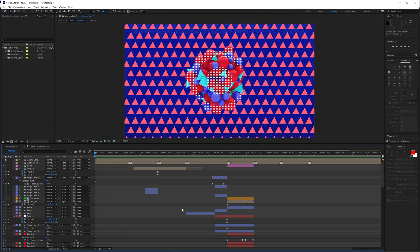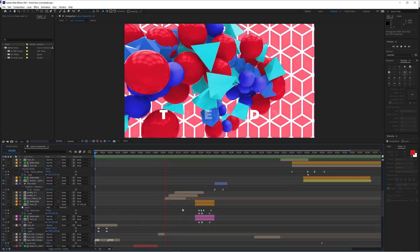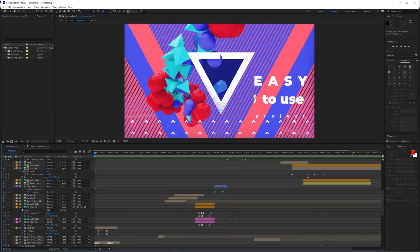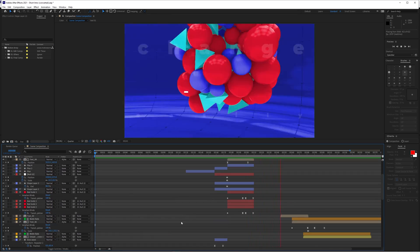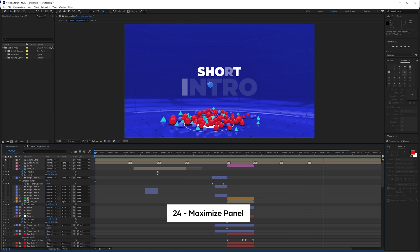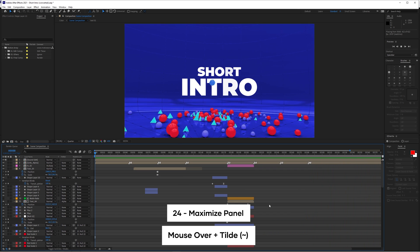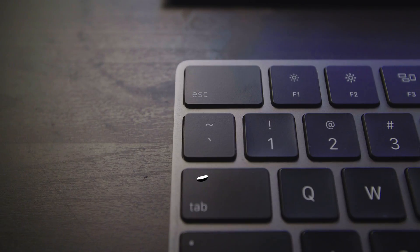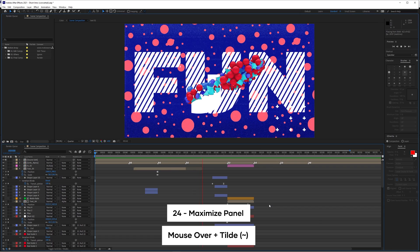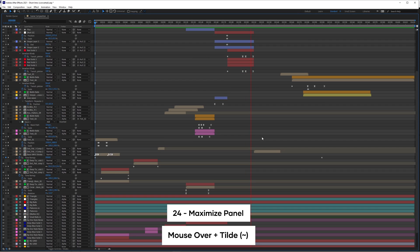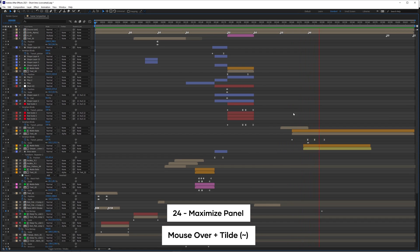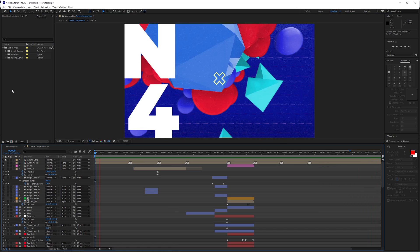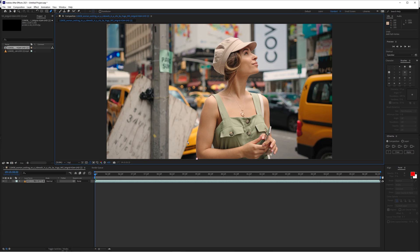By now you've got loads of layers, potentially in multiple compositions, and you may end up finding that working with all of those is tough within this small area here. Well, a quick solution is just to hover your mouse over the composition layers and press the tilde key. If you don't know which one that is, it's right here on both a Mac and PC, right below the escape button. Pressing this makes the panel go full screen. Now you've got a lot more area to work with your keyframes and layers, and if you wanted to go back to normal, just press the tilde key again. And this actually works for absolutely any panel.